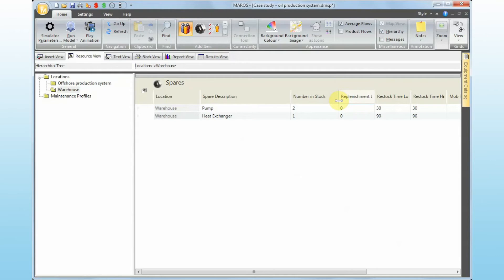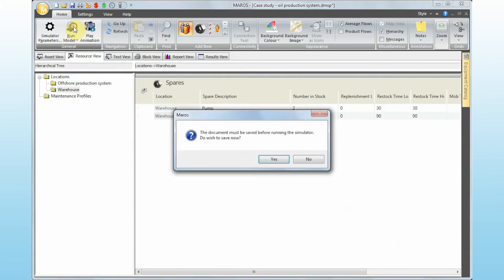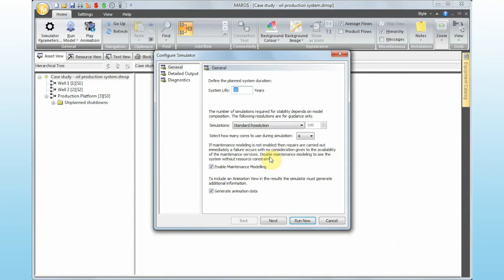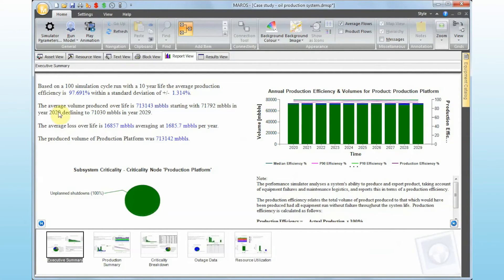Very simple and straightforward to define. If I click Run Now, Maris is going to ask you to save again — it always does. Looking at the results, we can see the efficiency is down by almost 2% because of delays in maintenance resource mobilization. Also notice the standard deviation is quite large.